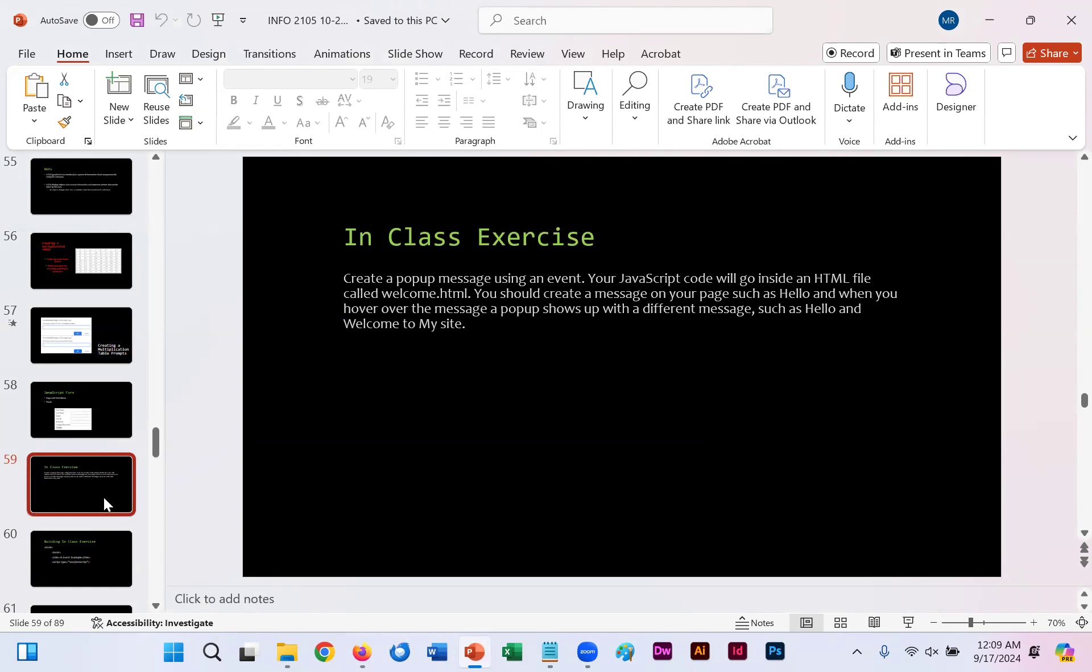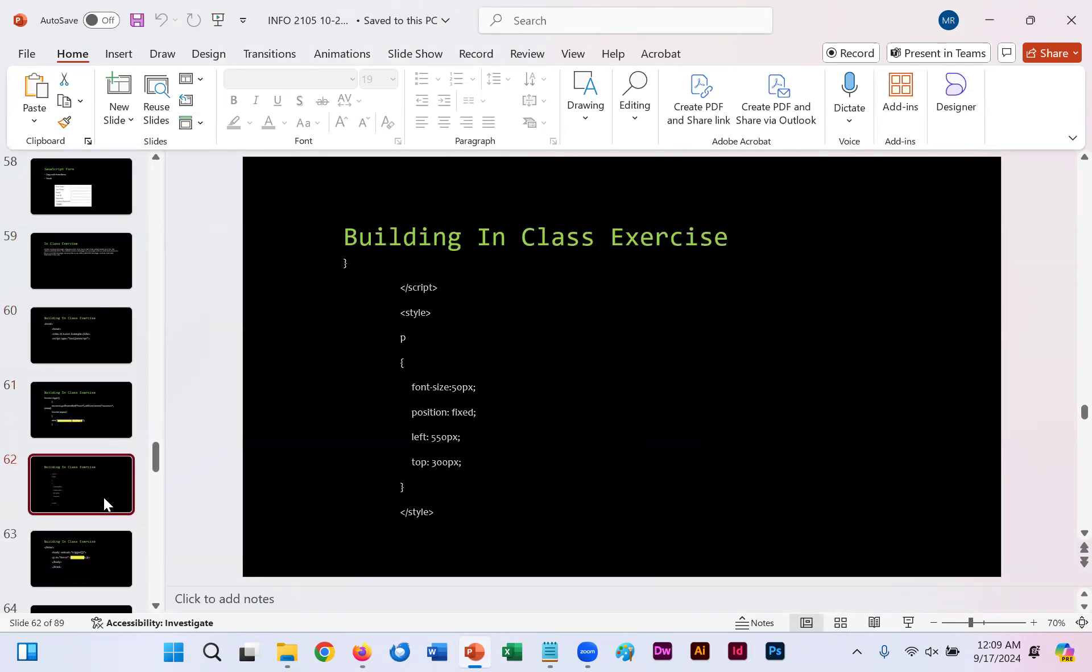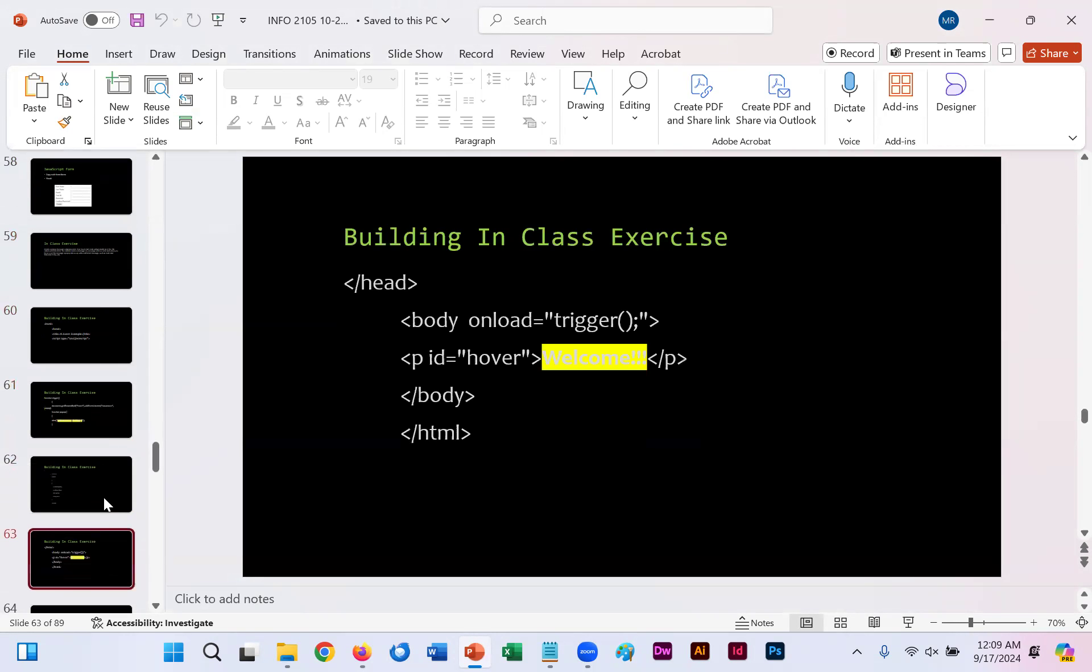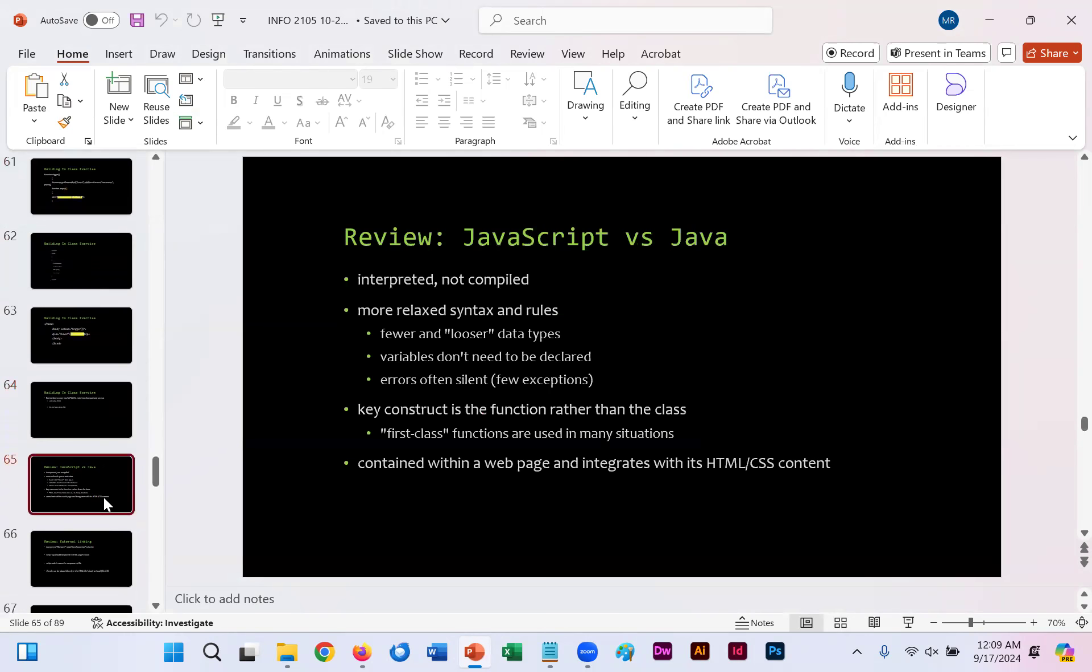Now, slides 59 through 64 provide you with an in-class exercise. You're welcome to test out the code on your own to see if the pop-up works when you combine these within the WYSIWYG.